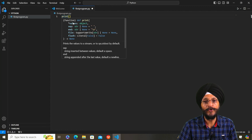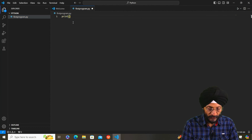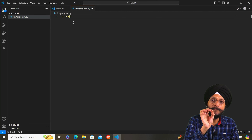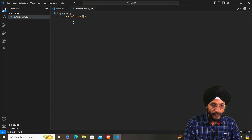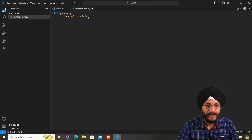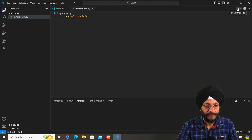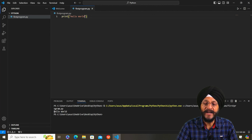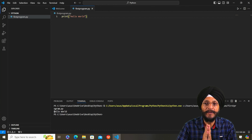It is customary that when writing the first program in any programming language, we use the words Hello World. Here we will use the words Hello World, but there is a twist — we will also have to use double quotes. We will use double quotes, then click on Run, and in the terminal you will find the output. You have succeeded in writing your first program in Python.